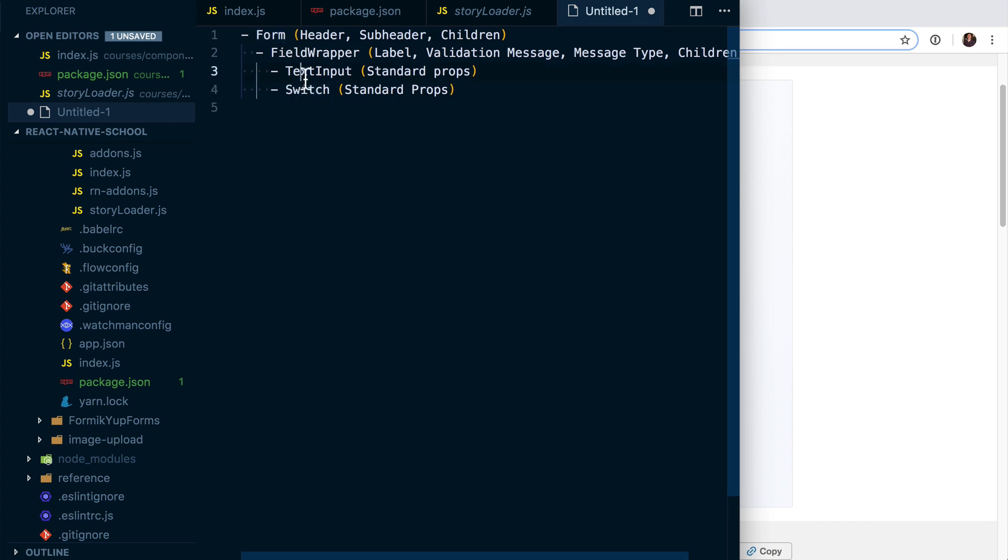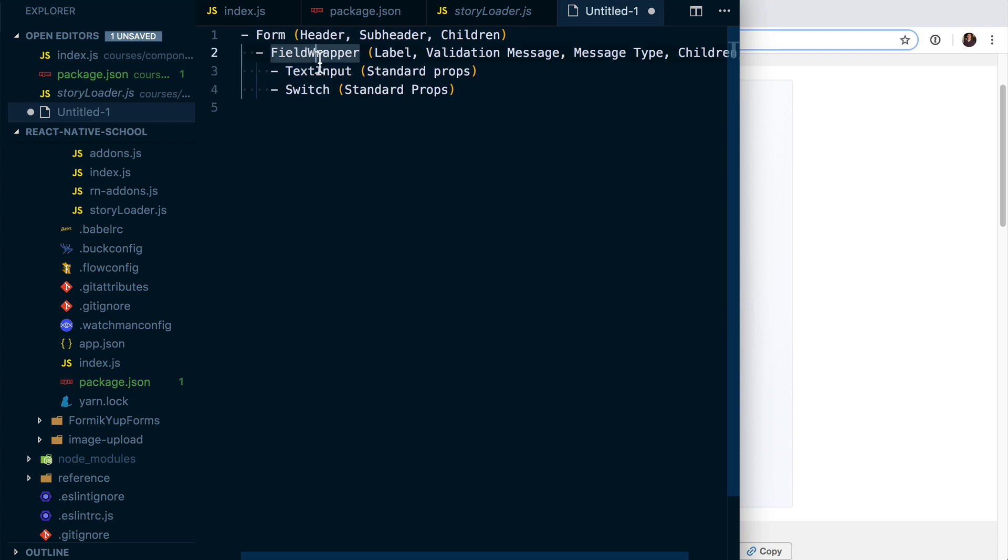And a switch that the user—or the consumer—is going to be us, the developer in the future, actually building out a different form. And then basically this text input and switch will go ahead and inherit things from field wrapper.